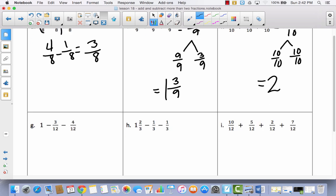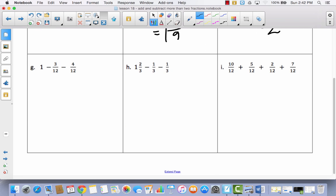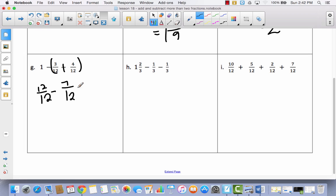Let's scroll down and do a subtraction one. The first thing you're going to notice is that we have 1. Because we're talking about twelfths here, I'm going to go ahead and say 12 twelfths instead of 1 whole, and I'm going to add these together this time. So 3 twelfths plus 4 twelfths is 7 twelfths, so I'm going to subtract 7 twelfths. That gives me 5 twelfths.